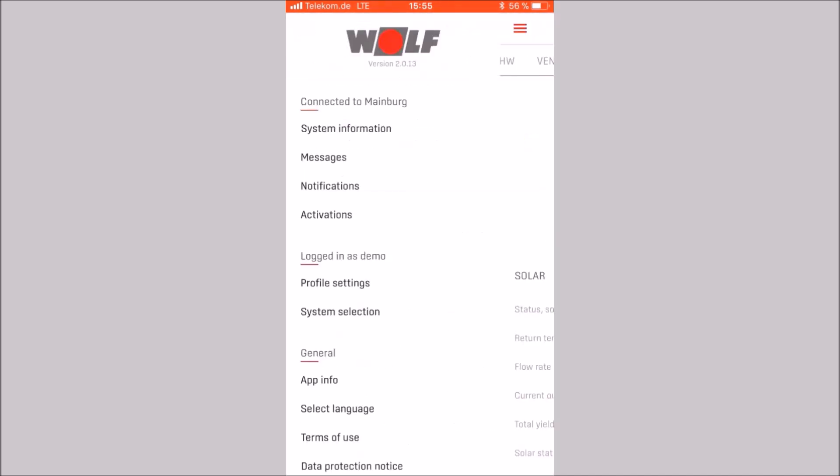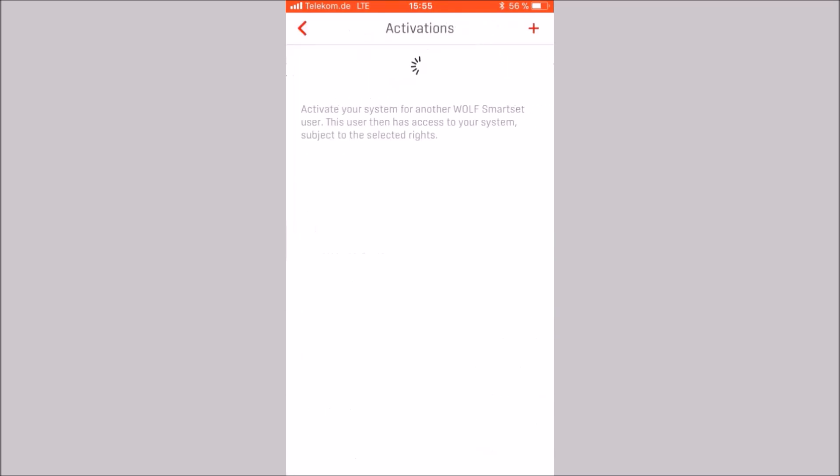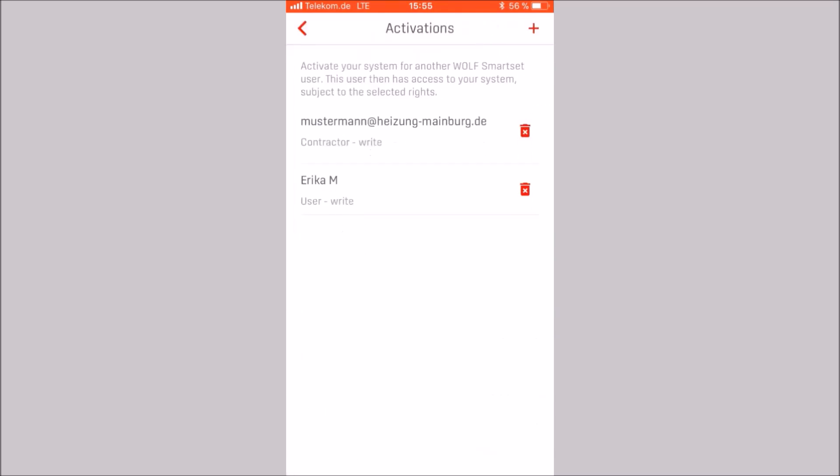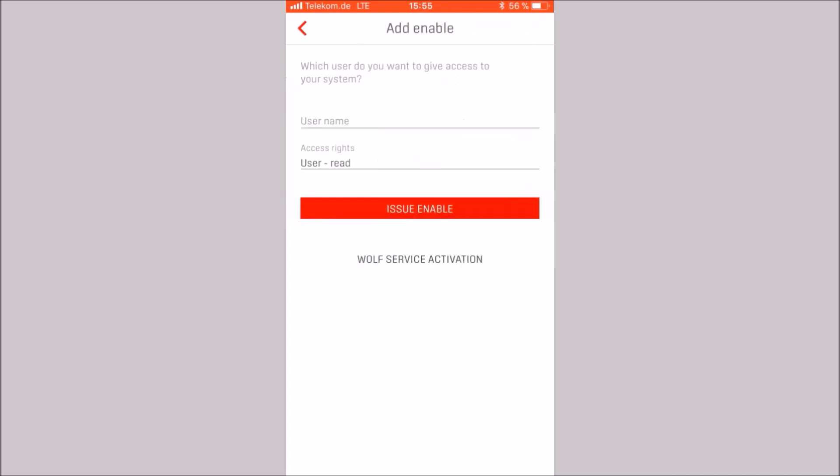Now we open the activations. You can unlock other Wolf Smart Set users, for example your installer for your Wolf system. To do this, click on the plus in the upper right area. You can now enter the username and define the access right.